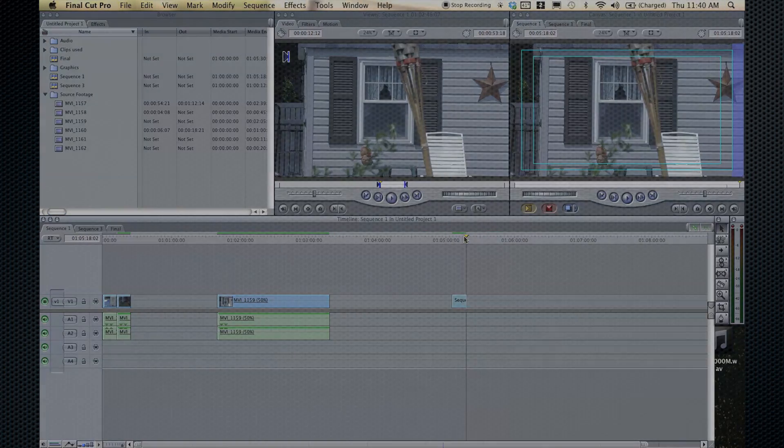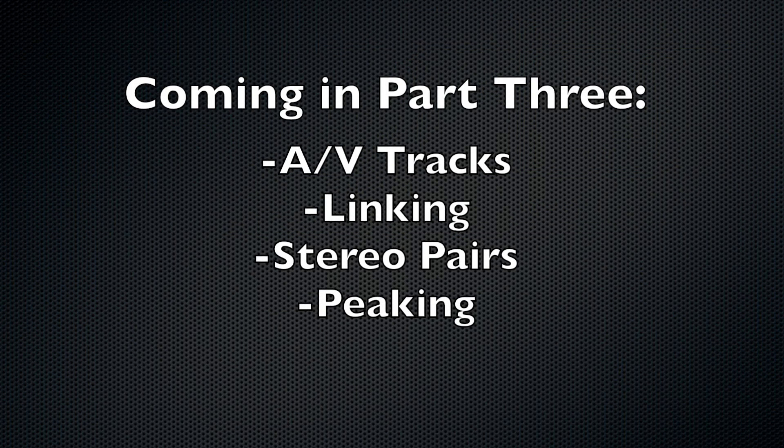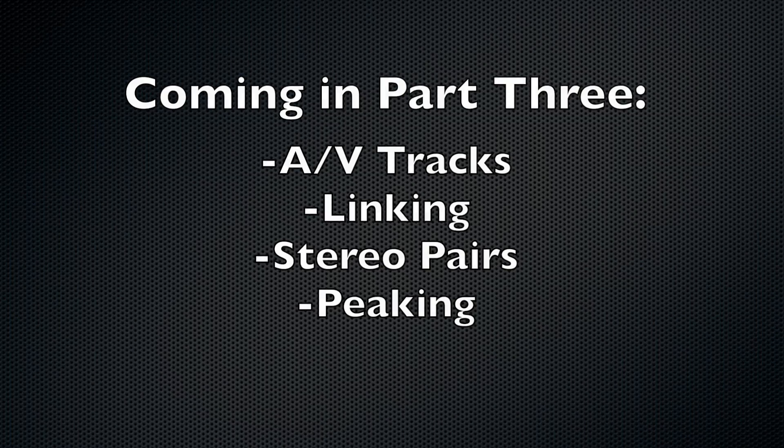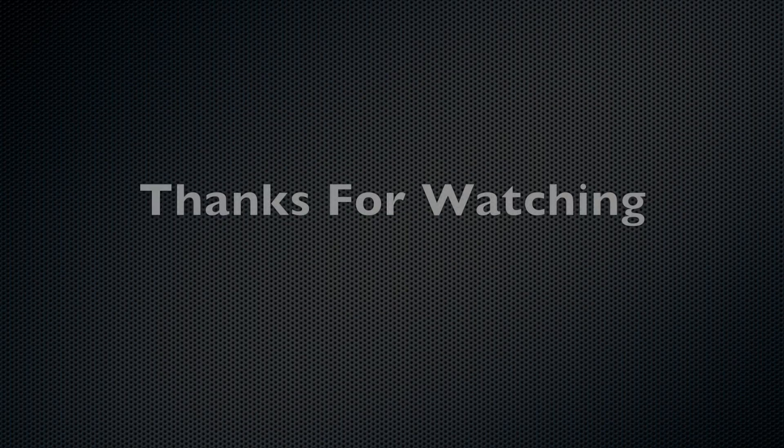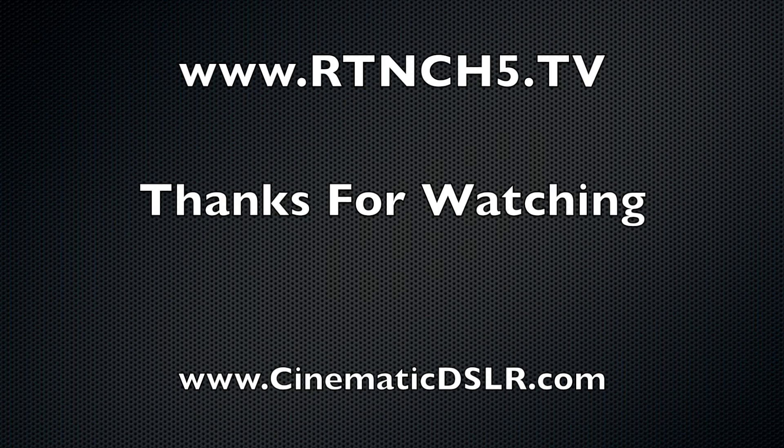That'll do it for this section. Make sure you check out part three of the Final Cut basic tutorials where we will cover audio and video tracks, linking, stereo pairs, and peaking. Thanks for watching. Be sure to check out RTN at RTNCH5.TV where you can watch live programming and make sure you check out my site cinematicDSLR.com.